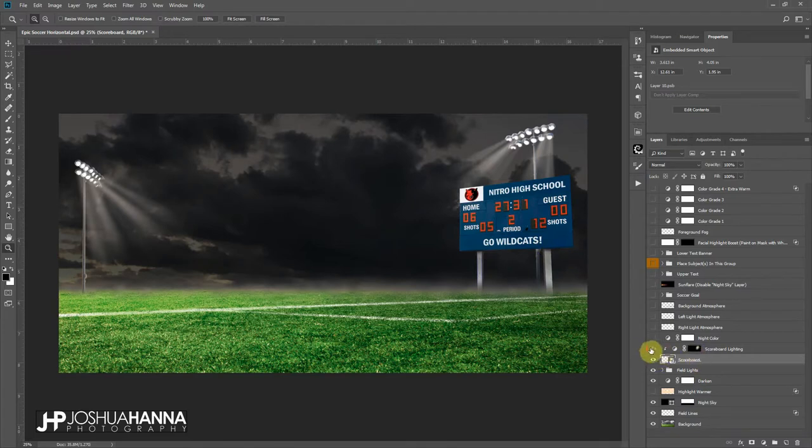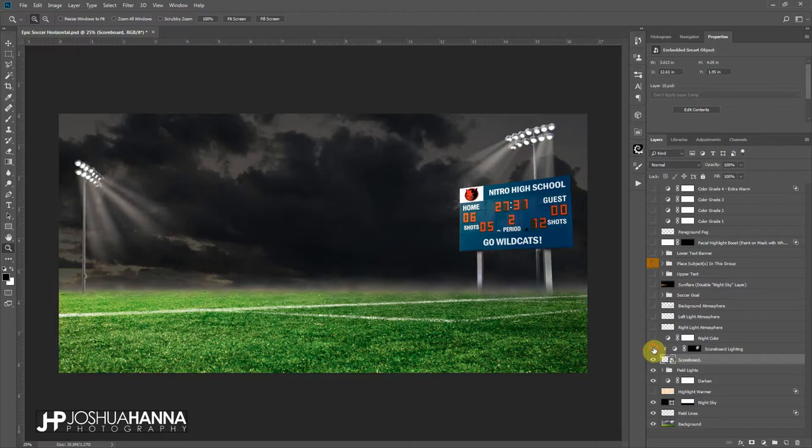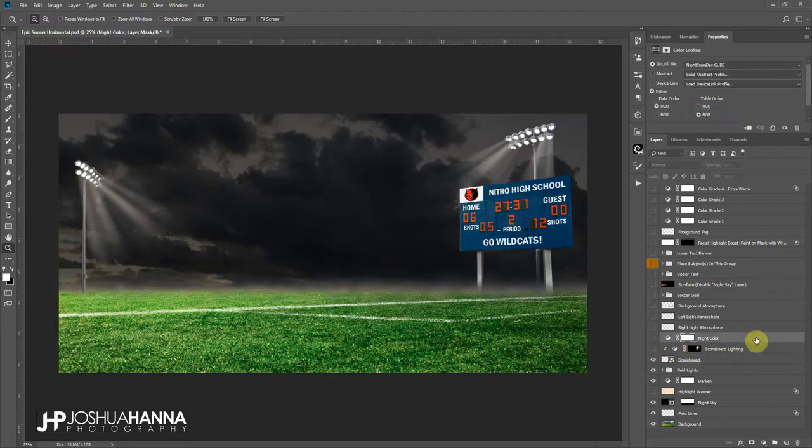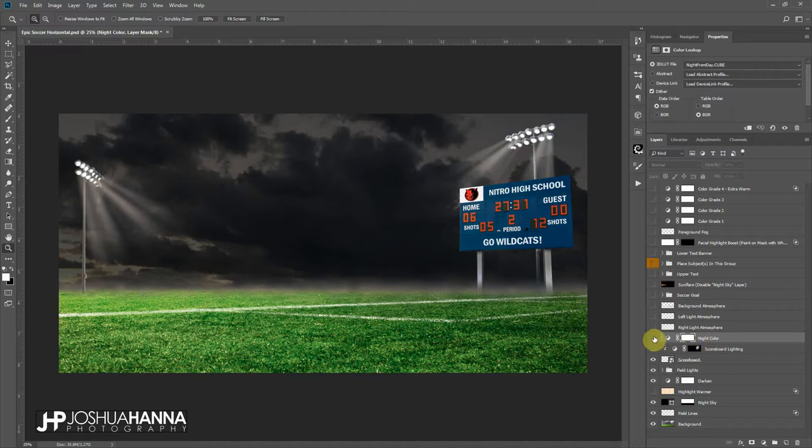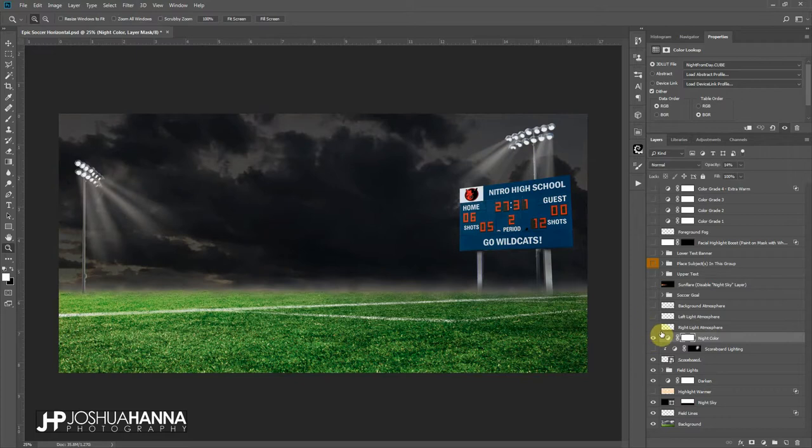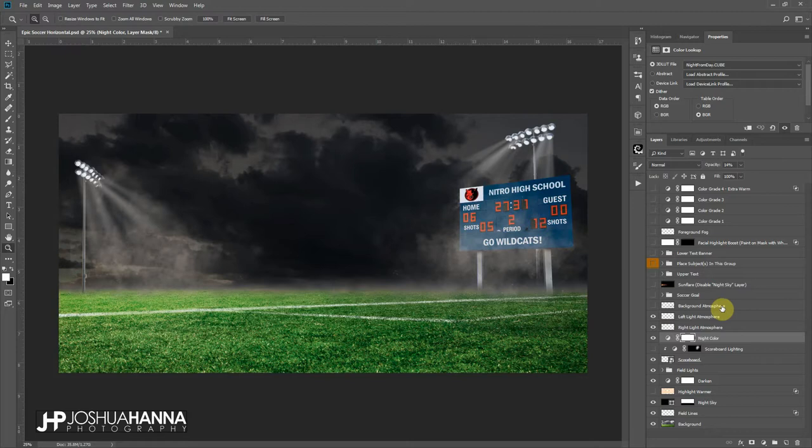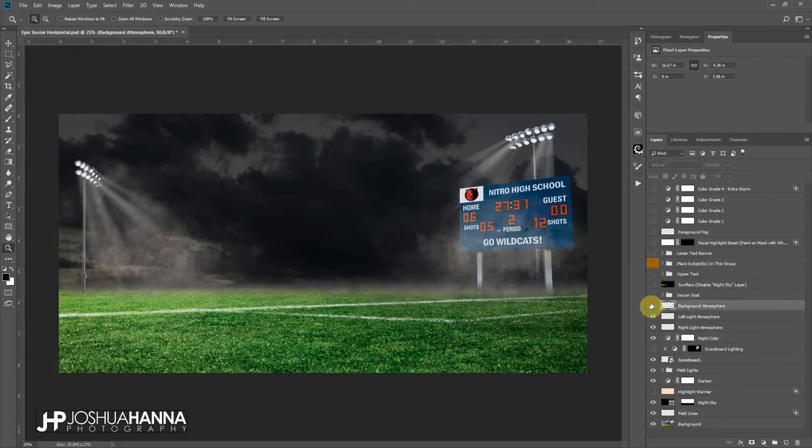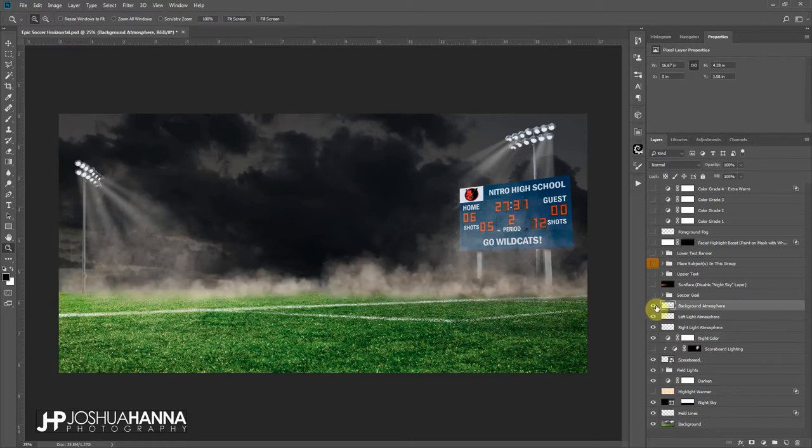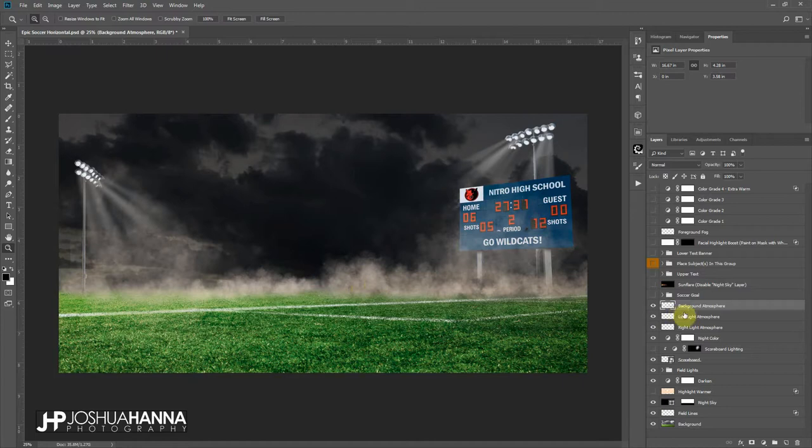The next layer up, this is just some a little bit of a lighting effect for that scoreboard. Right here, this label 'night color', this again is just a little bit of color grading to give some cool night tones. We've got some atmosphere on these lights here, so here's for the right side and the left side, some background atmosphere, and this is just going to kind of cover this horizon and start to blend everything together for you into the background.